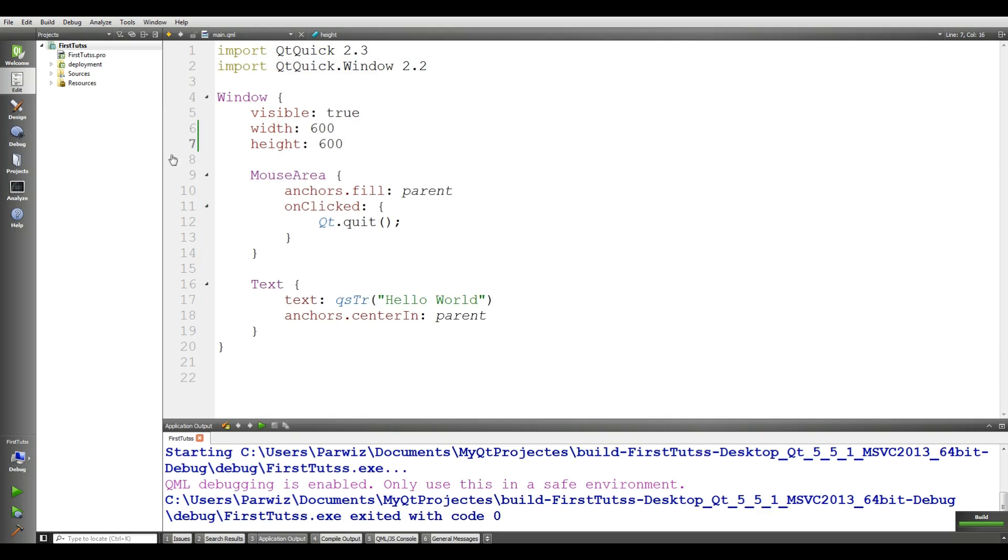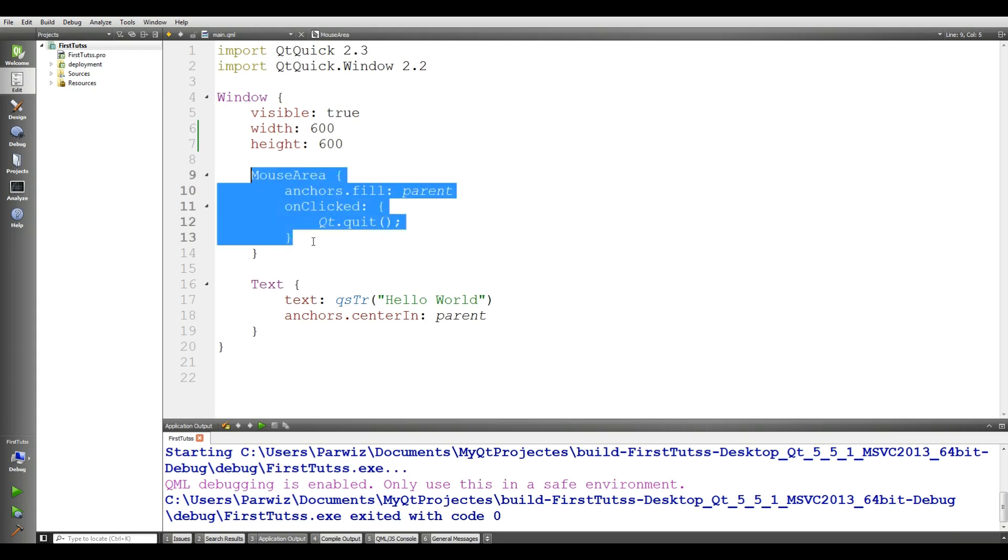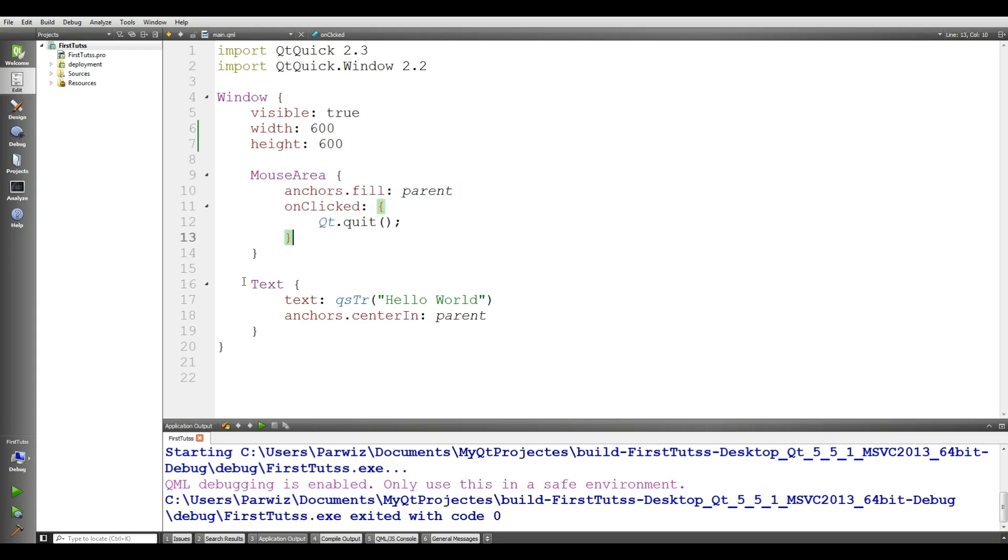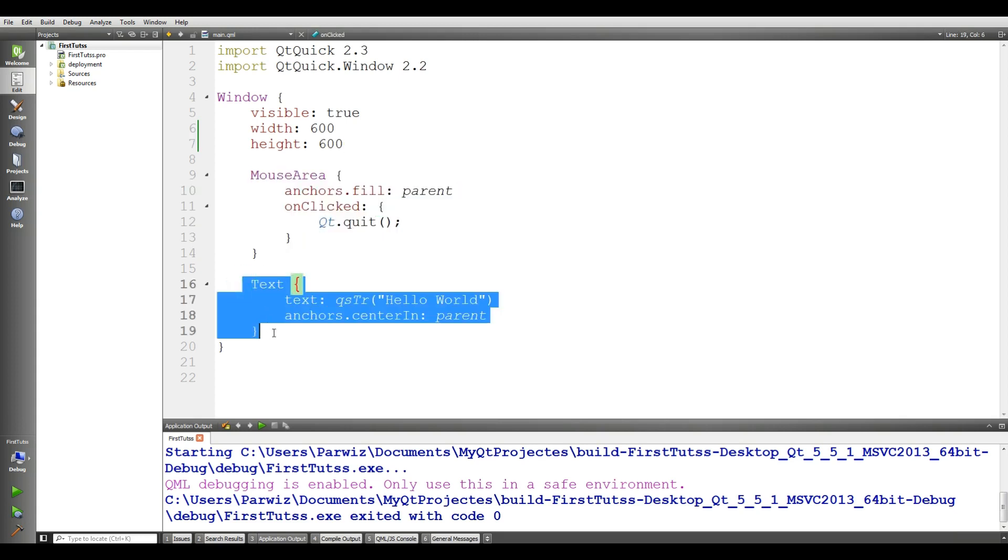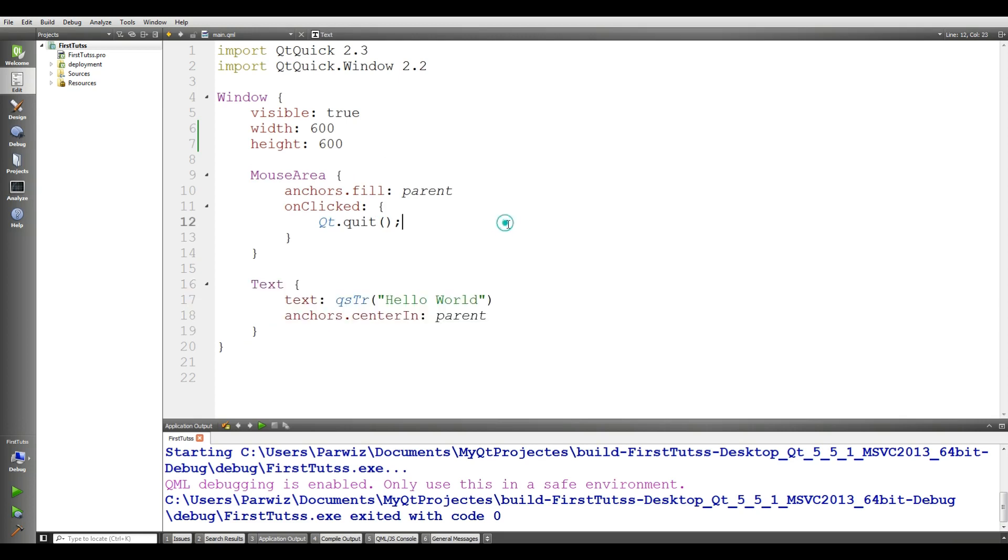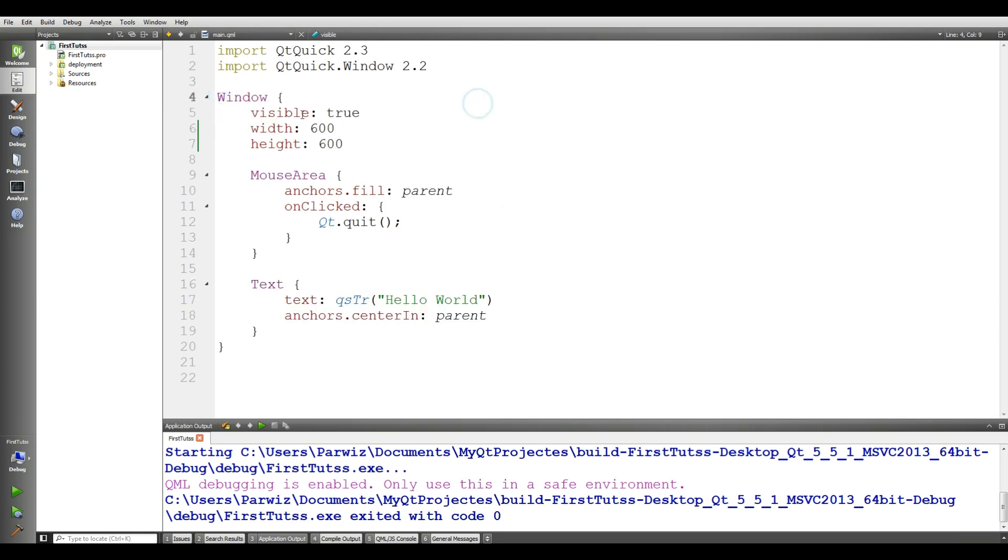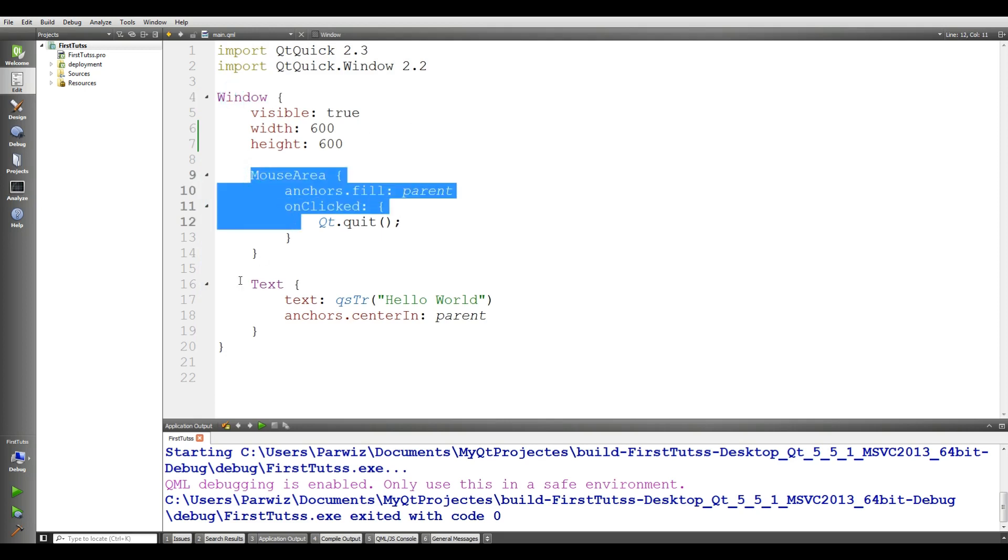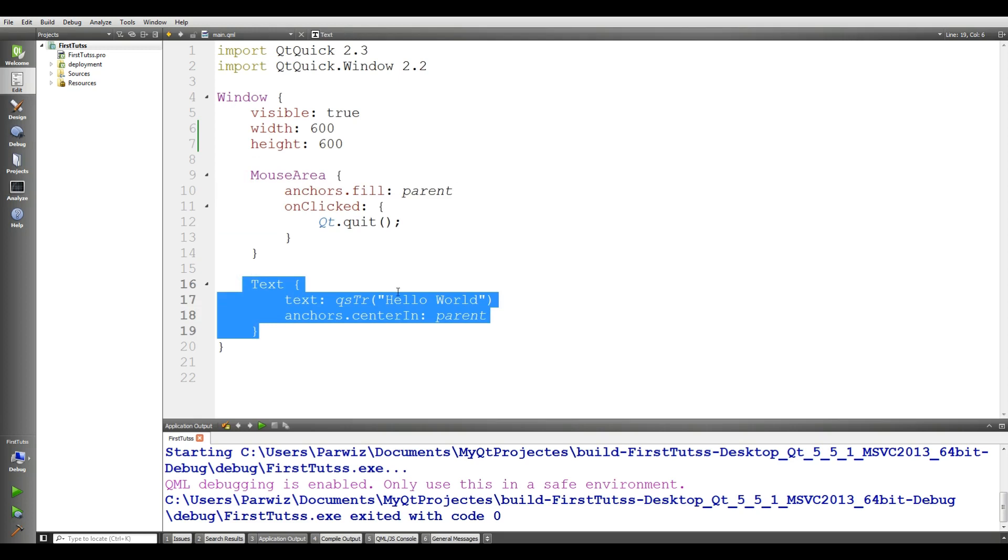And here, everything is element in Qt Quick application. Mouse area, this is one element. We have text, this is another element. And we have window, this is another element. This window is our parent. And these mouse area and this text, these are our child of our parent.